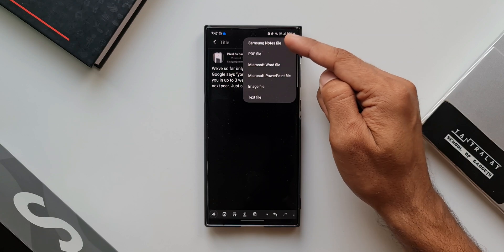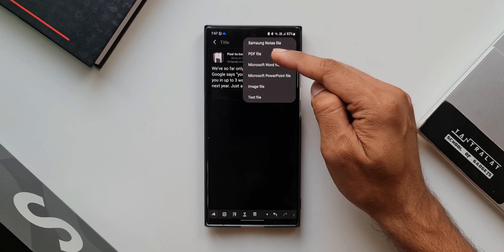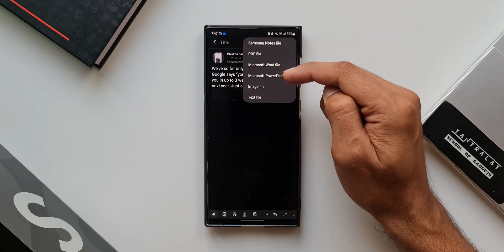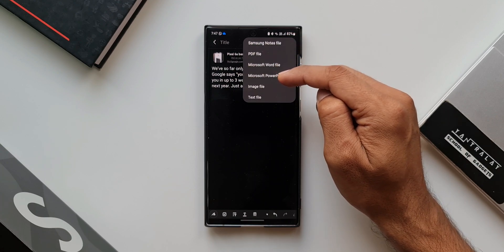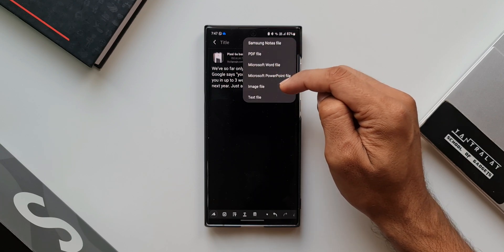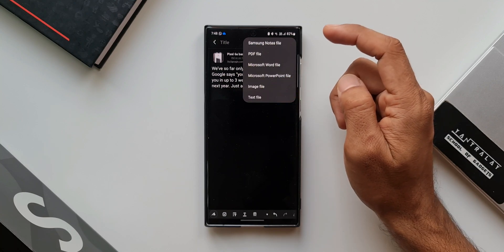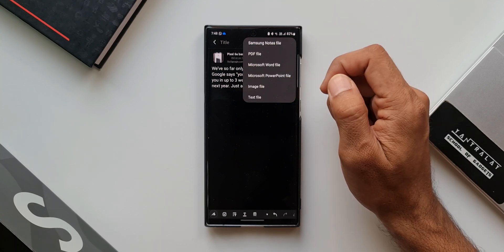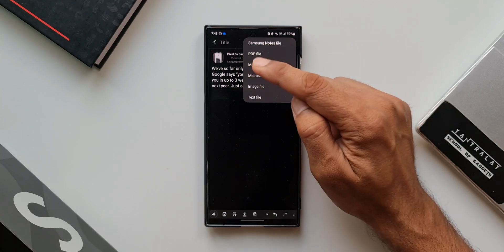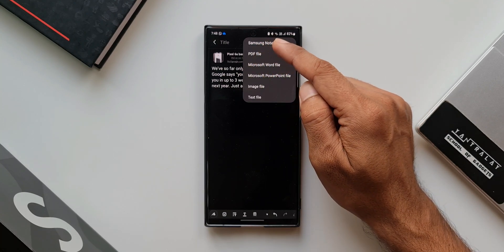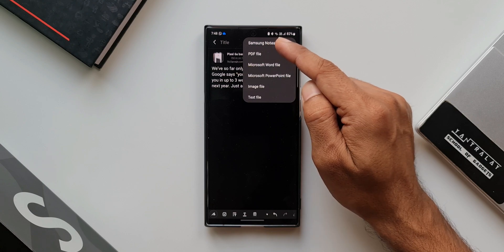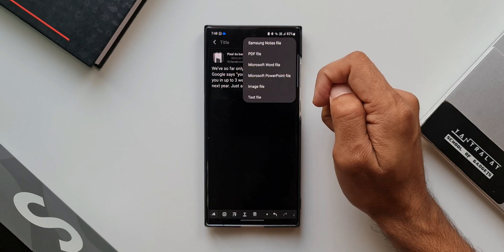As you can see, Samsung Notes file, PDF file, Microsoft Word, Microsoft PowerPoint, image file, text file. But you can save this file along with the website link only when you select Samsung Notes file option, which is right here on the top. I'll just select this.